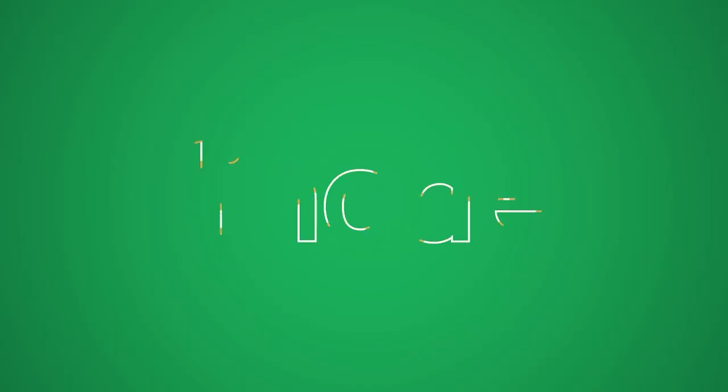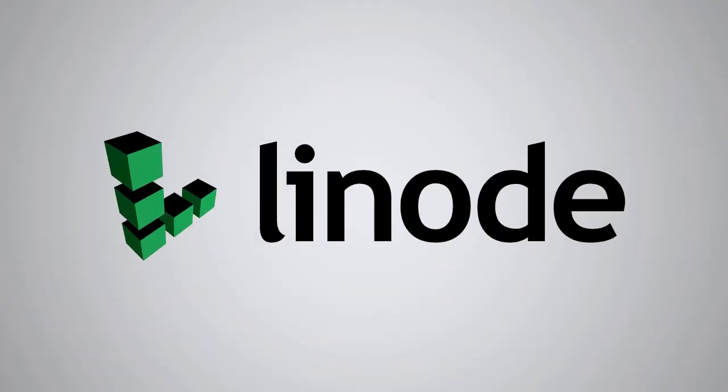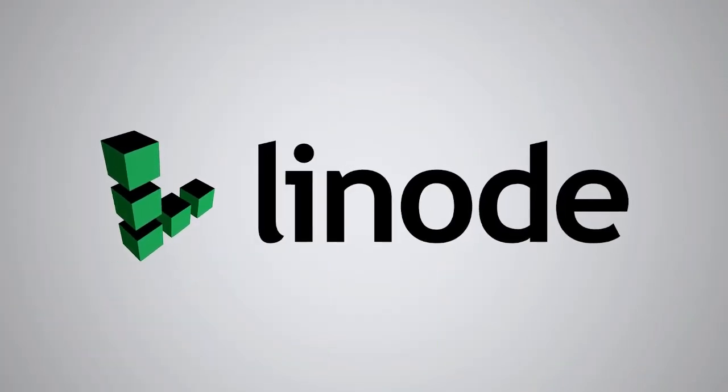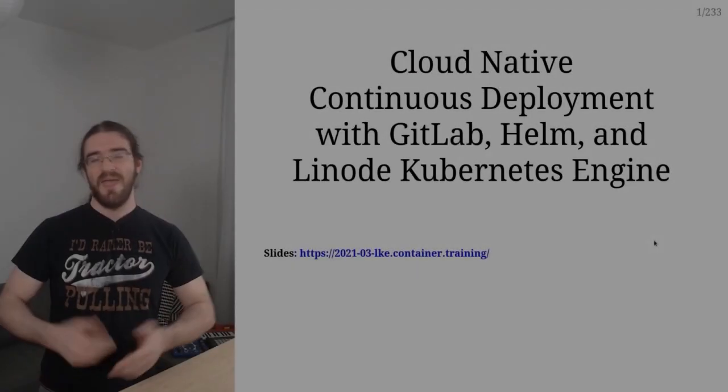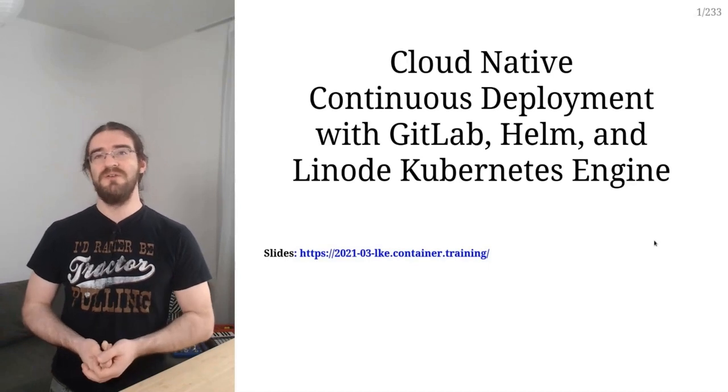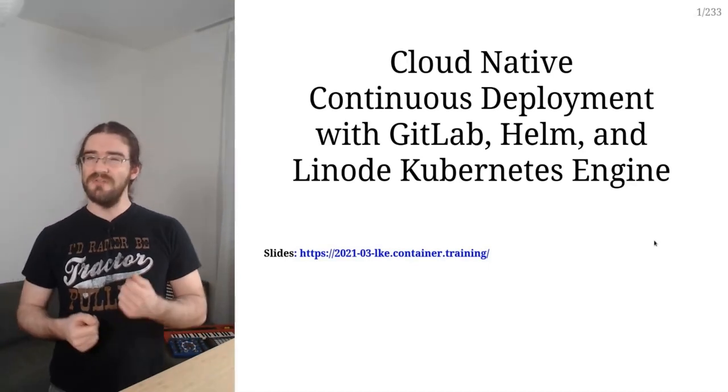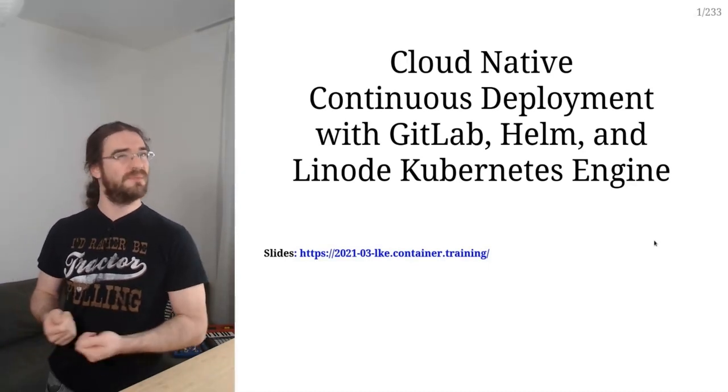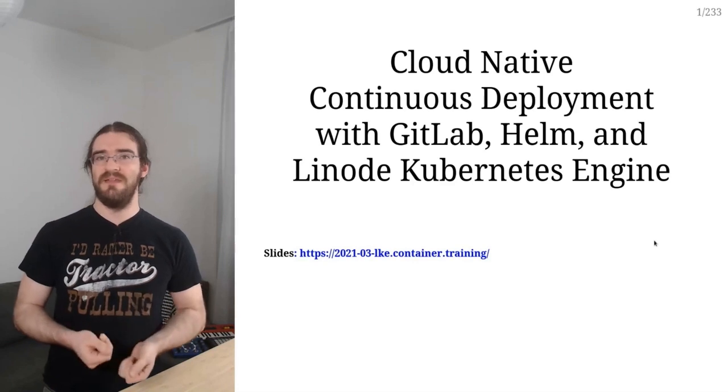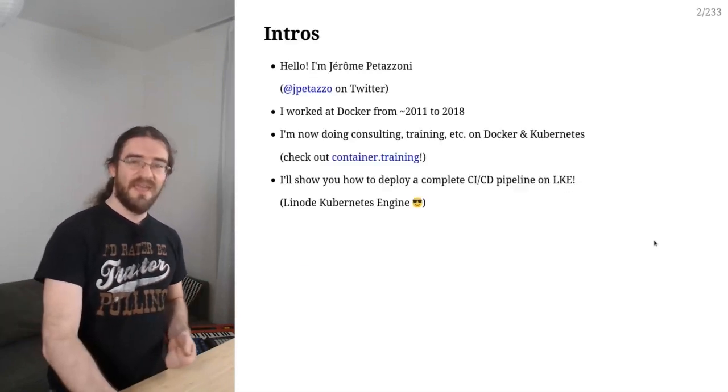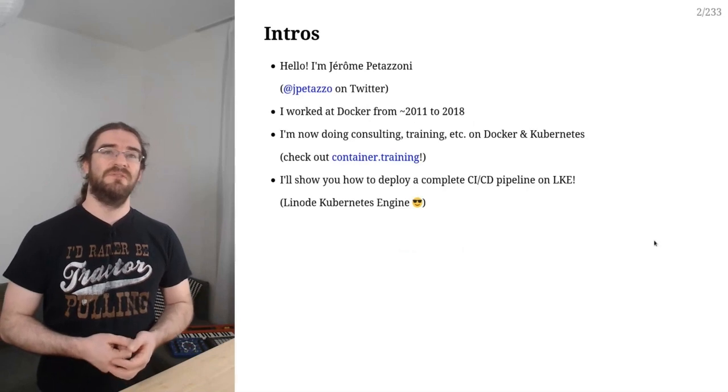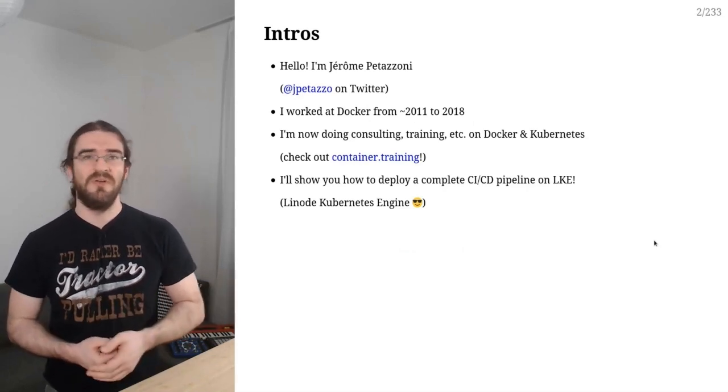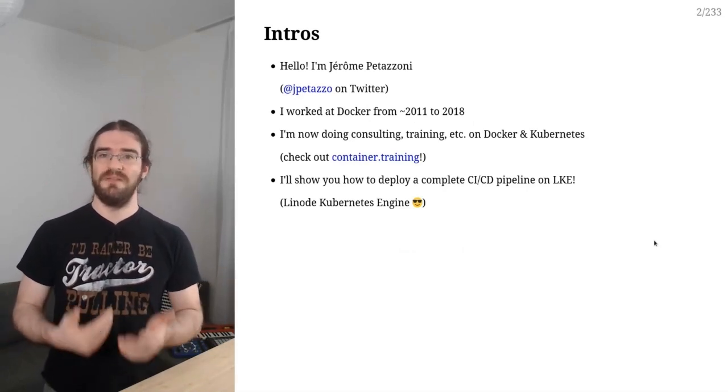We'll deploy everything with Helm, so of course you will learn a lot about that as well. Hi, welcome to this workshop. In this series of videos, we will see how to do cloud native continuous deployment with GitLab, Helm and Linode Kubernetes engine. So I'm Jerome Pettazzoni, you can find me on Twitter and pretty much every other social media under JP Tedzo.